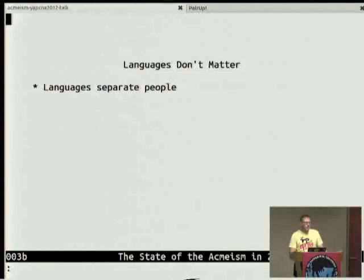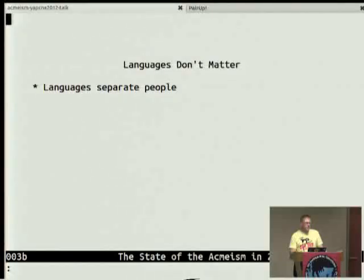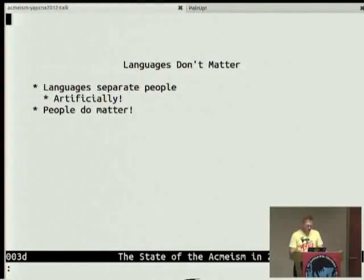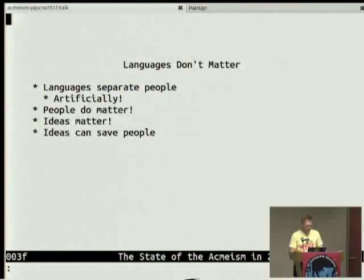It was basically just the language boundary that separated people. That YAML talk actually had equal people from Perl, Python, and Ruby, and a few less in JavaScript. People from the different languages showed up — I didn't really set that up, but it happened. The languages kind of separate us artificially. The languages don't matter, but the people do, and the ideas do.